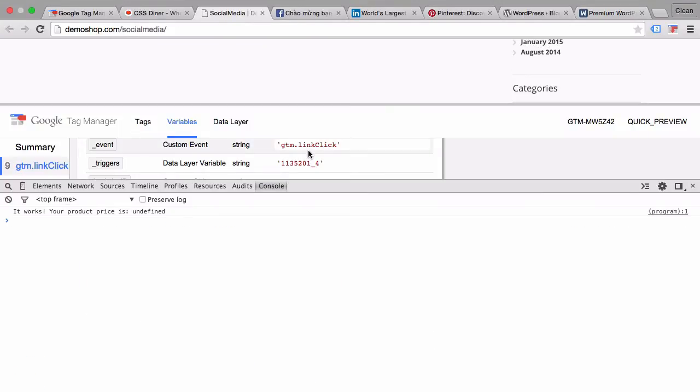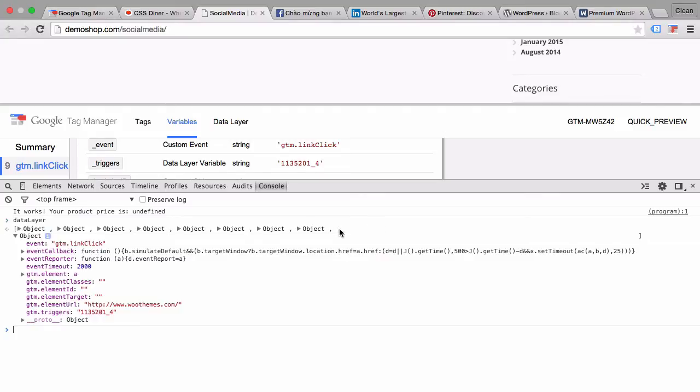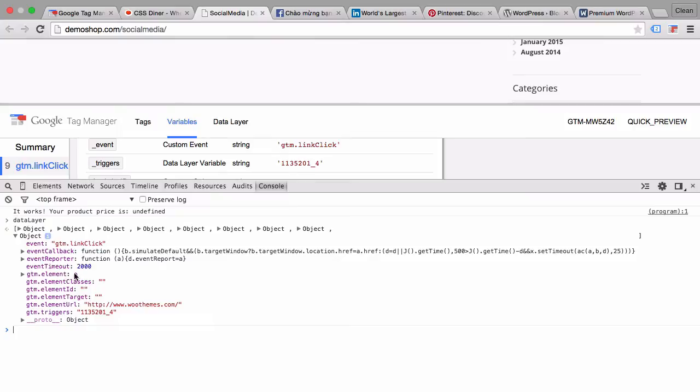We'll go right into the JavaScript console here and we type in data layer. Now we looked at this last event here, which was the GTM link click on our link woothemes, and we see the GTM element is a, which specifies the link that we clicked on.